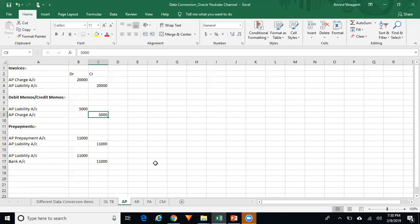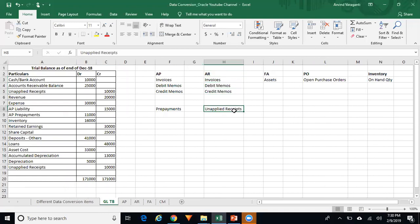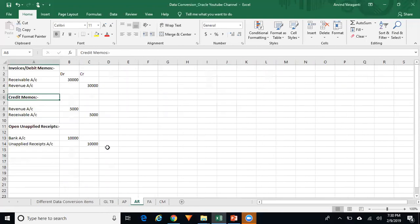You need to do exactly the same for the other subledgers. For AR, open transactions may include invoices, debit memos, credit memos, and unapplied receipts. When you load invoices or debit memos in AR, the journal entry will be: Receivable account debited and Revenue account credited.